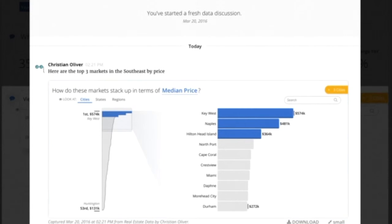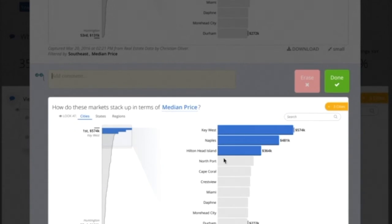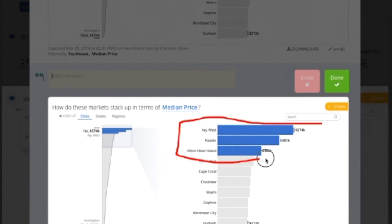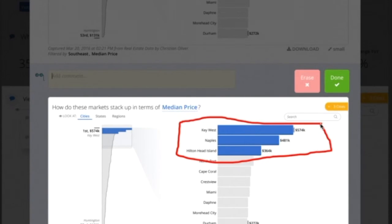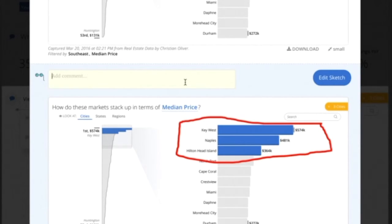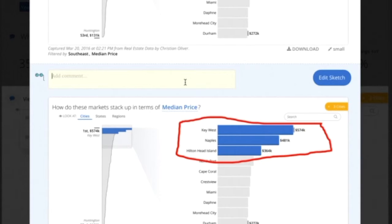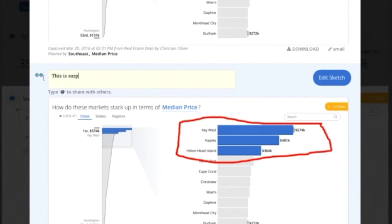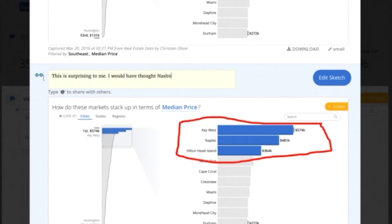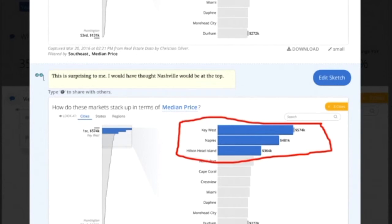So I've identified, I've captured this image, we have the ability to mark up that image, so just to underline the fact what I'm focused on, I can highlight that. I can also add a comment. So not only are we capturing the data and an image of that visualization, but I could put some context around it. This is surprising to me, I would have thought Asheville would be at the top. So I post that comment, and now I've started a discussion.